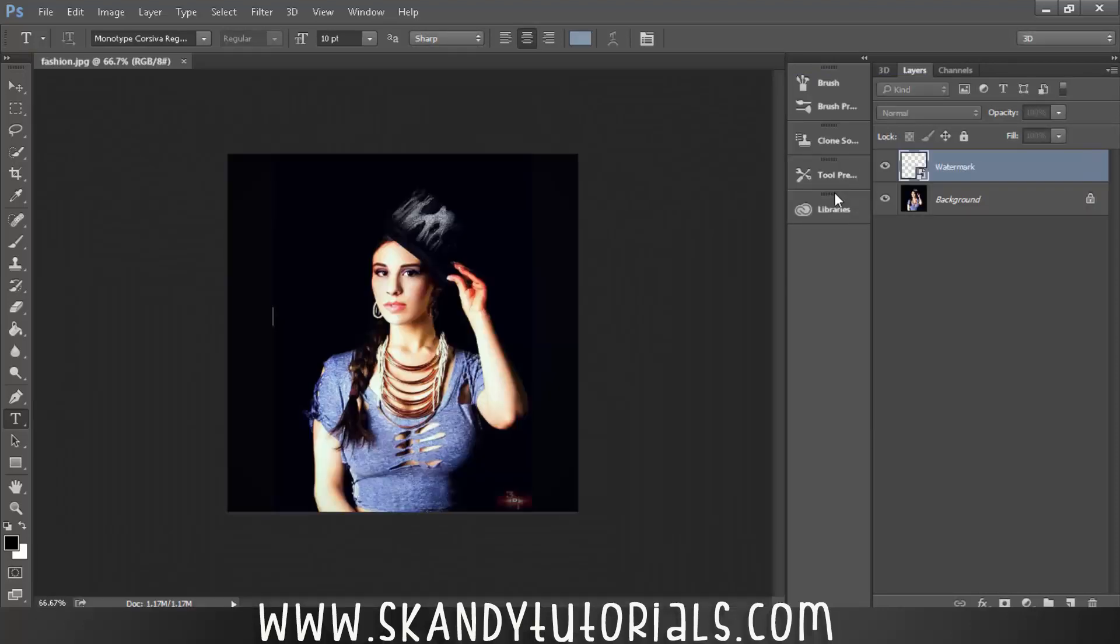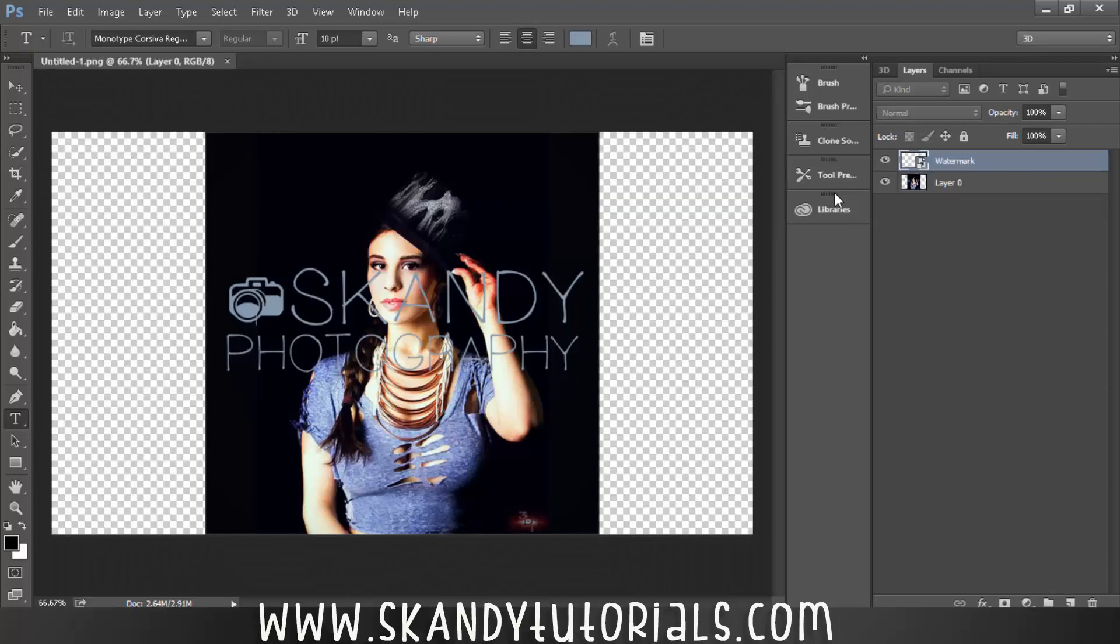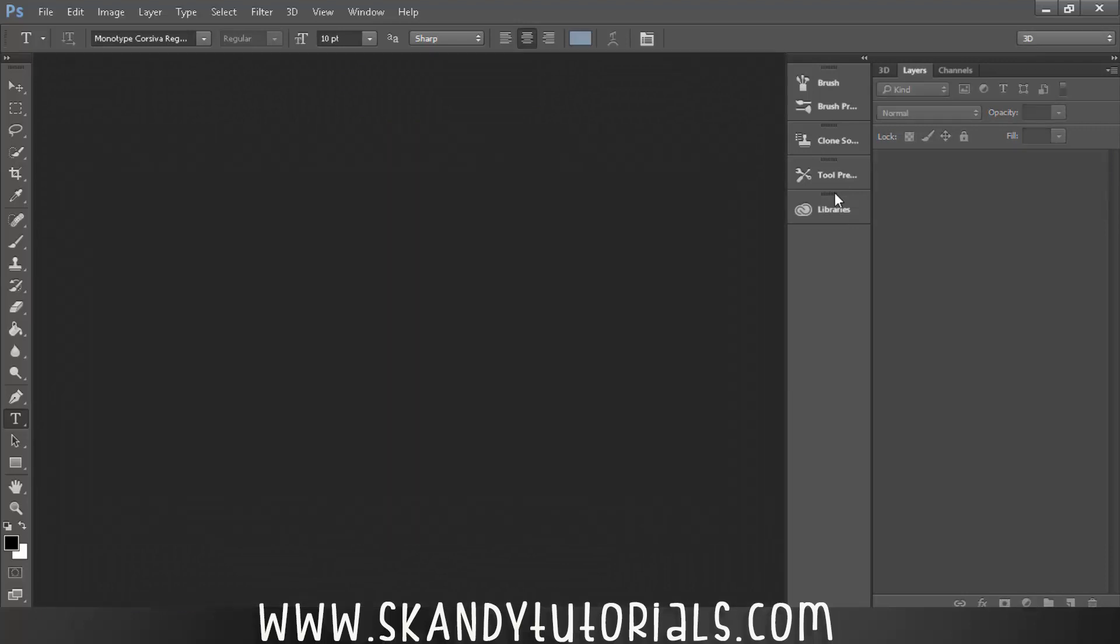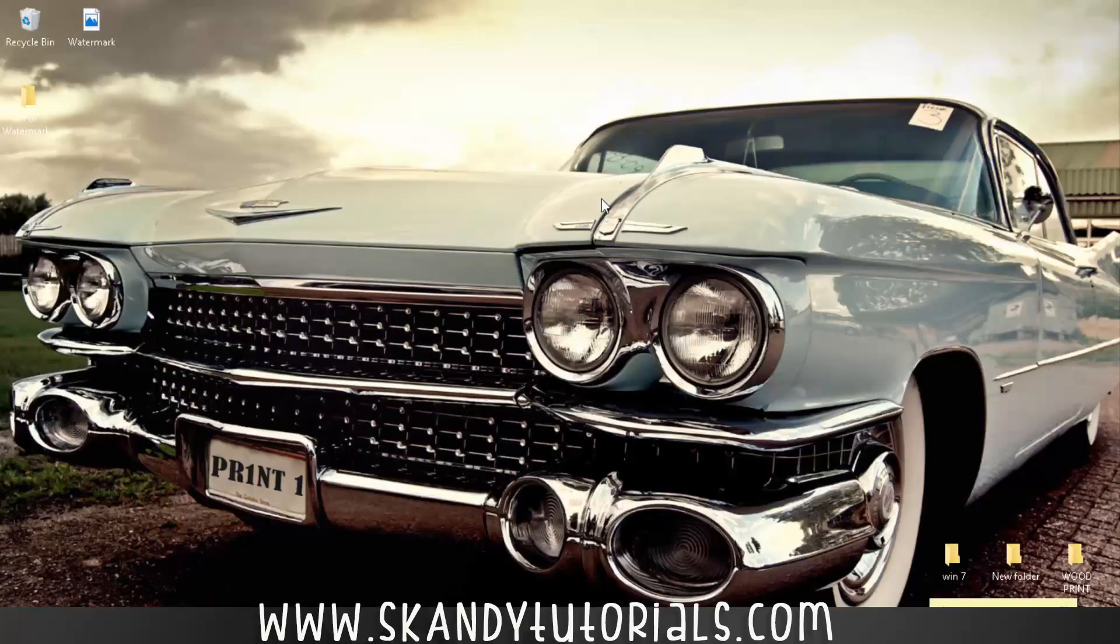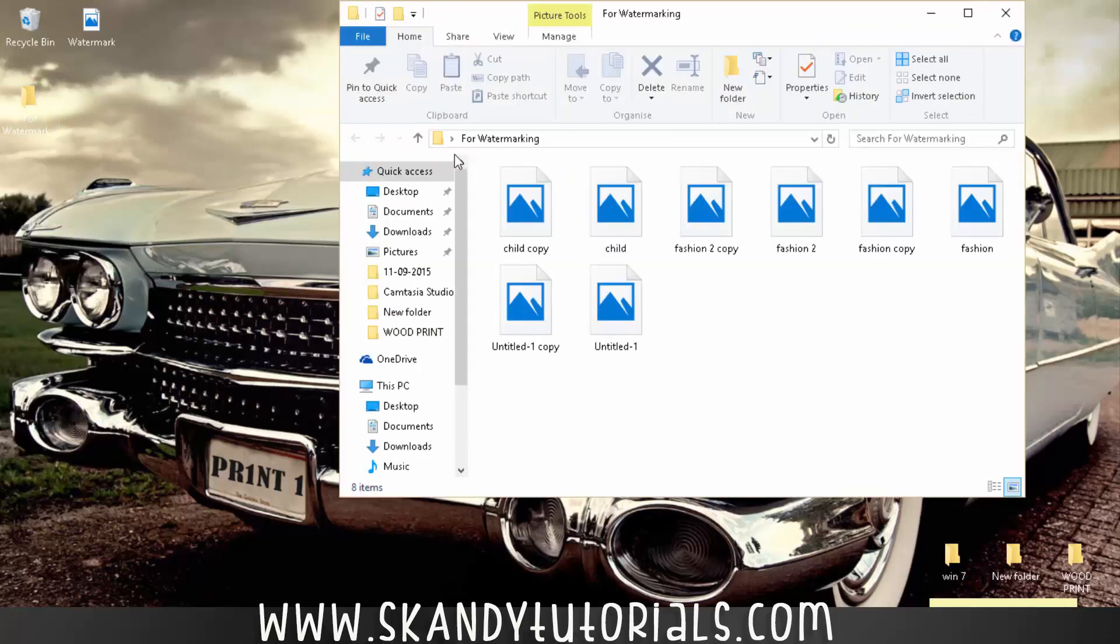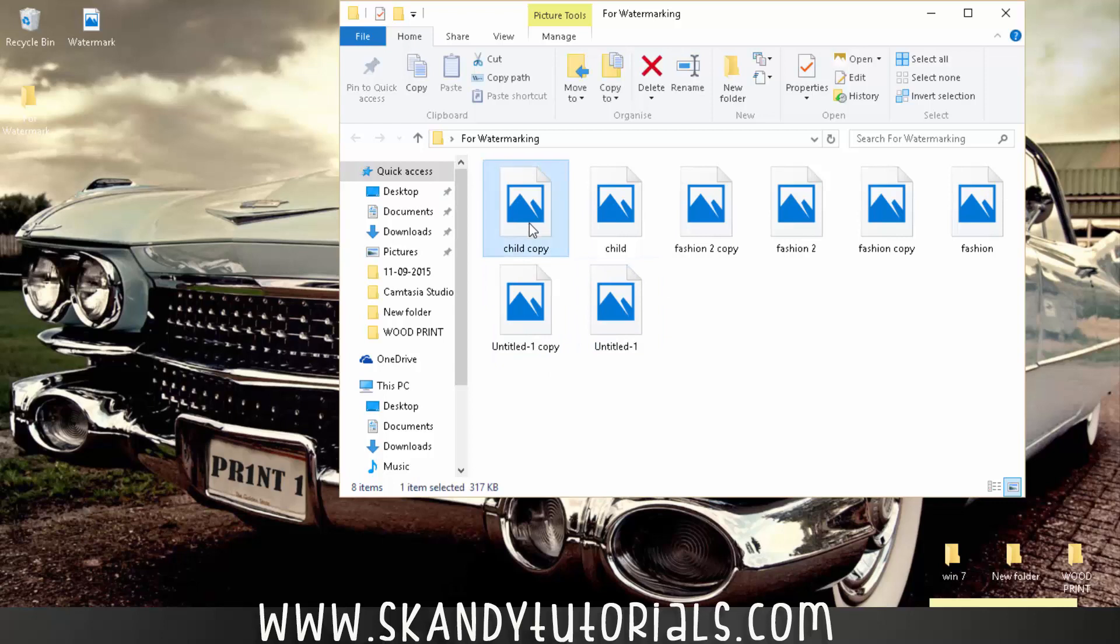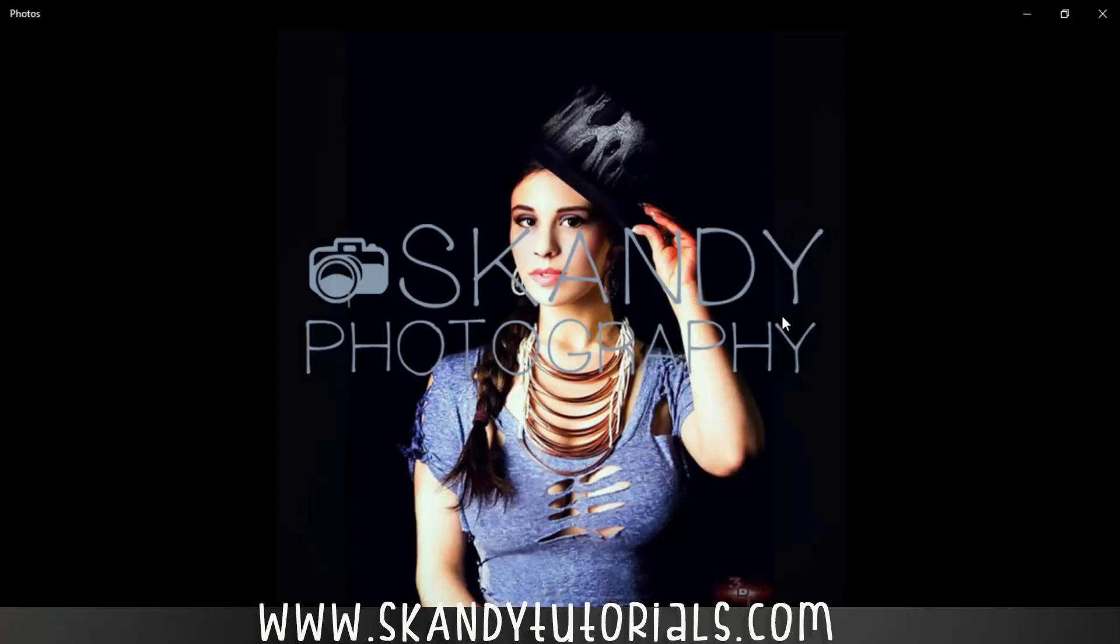Let's hope that it was all correct. It looked all right but you never know. So minimize Photoshop, go back into the For Watermarking and now you'll see that we've got a copy of each image. So hold Control, select that one, select that one, all while holding Control, and then hit Enter to view the images.